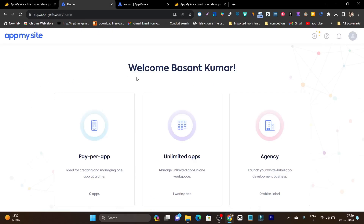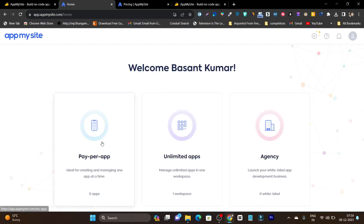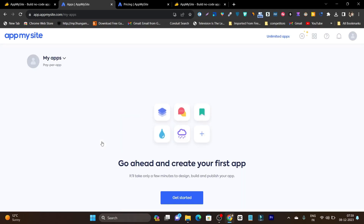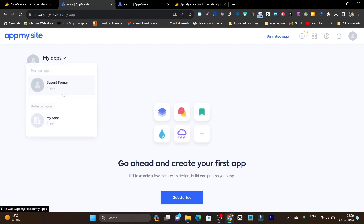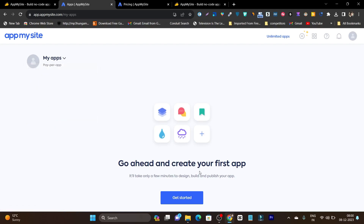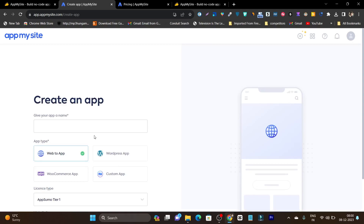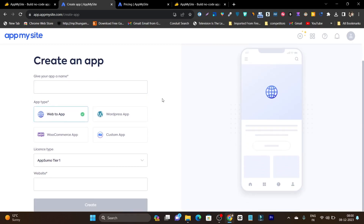Once you get the lifetime deal — the link is in the description — this is the onboarding process and you have to select pay per app because this is the plan for pay per app. We will select pay per app and it will redirect to the dashboard. In the dashboard, you need to create a workspace for every app. I have already created one with my app's name. You can see this is my account pay per app, and now I need to click on Get Started.